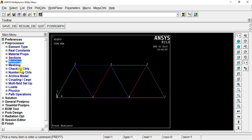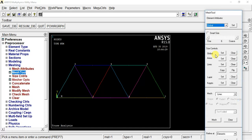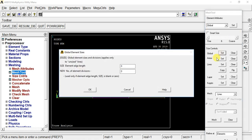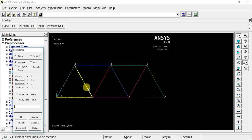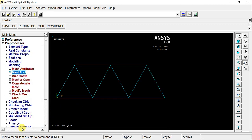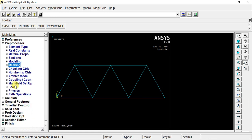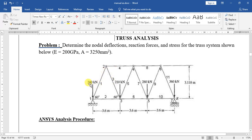What do we do to mesh? We divide the elements into known geometries. We set the global size. We set the area of mesh. We set the division of one element. We set the mesh and individual select, then pick all. We then set the load. We look at the diagram — the load is 280 kN, 210 kN, 280 kN.